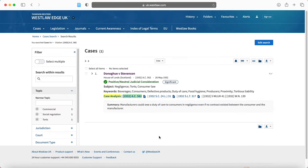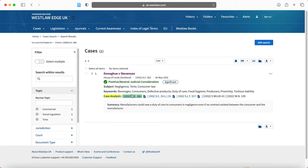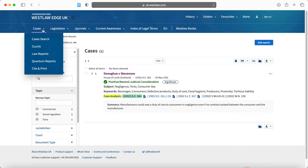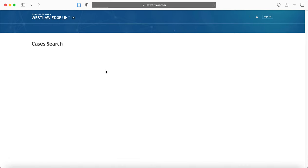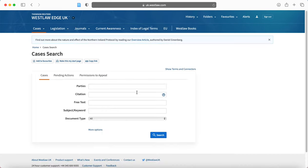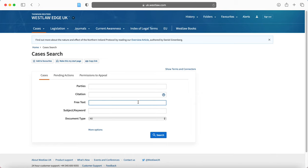So I'm going to search here by citation number instead. And you'll see again, we have Donoghue and Stevenson, so this is also a nice avenue to go down if you have various results under the same name and you want to make sure that you're getting the right result. Now, I'll go back to cases search because I'm going to click here on free text.